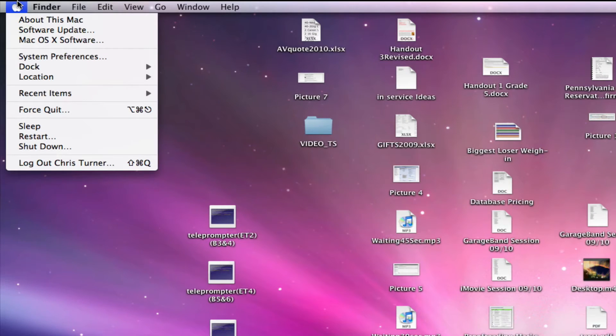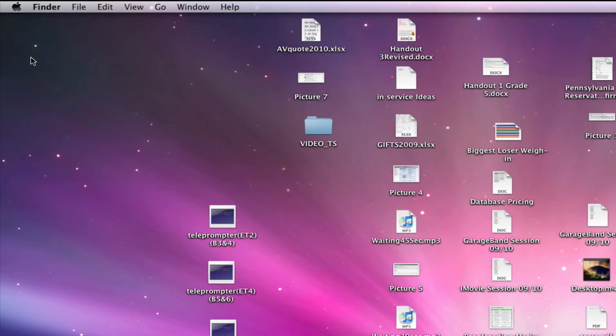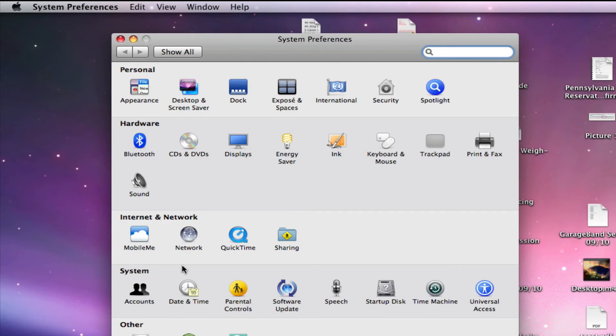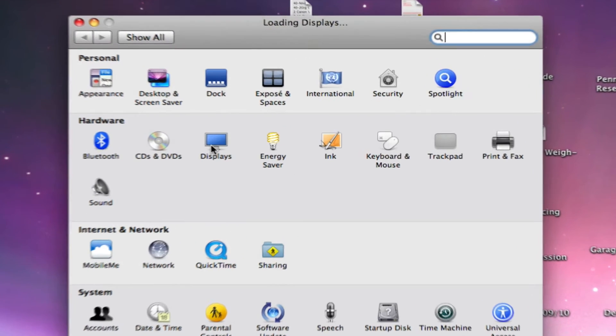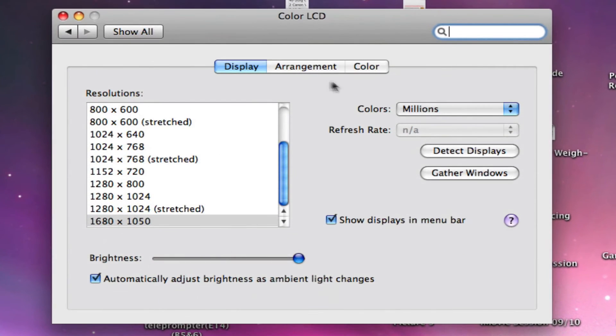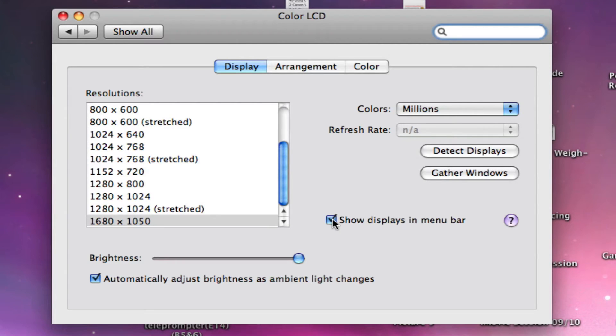Or if you don't have one of those, go to the system preferences, choose displays, and you'll see that there is an arrangement choice. And you'll also see a checkbox for showing that in the menu bar if it wasn't there before.